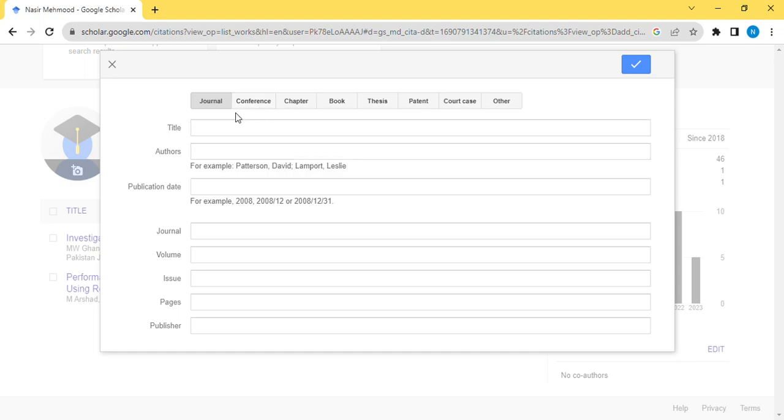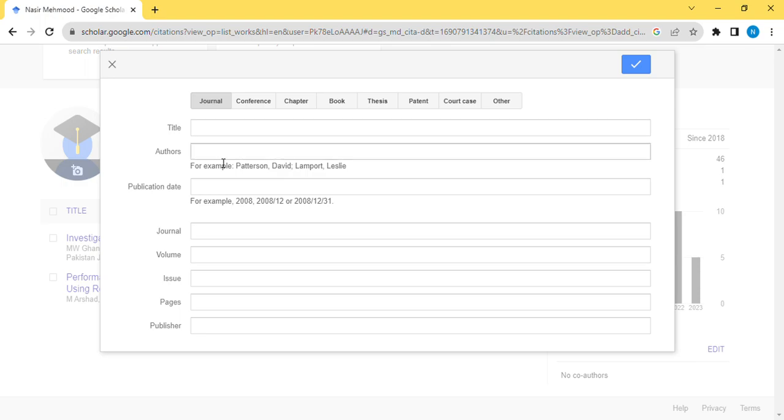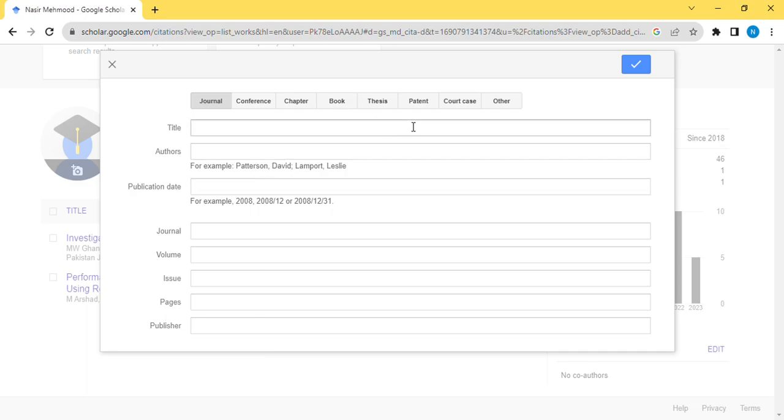What you do is check the relevant information and put it manually. General name, or if it's a conference paper, book, thesis, patent, whatever. Title, authors' names. If you are a solo author, just put your name. If you have co-authors, put all co-author names. Journal name, volume, issue, page number, publisher. Who is the publisher? If it's a conference paper, all this information.